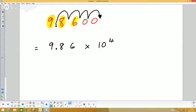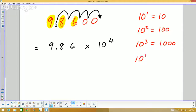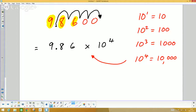To confirm: ten to the power of one is ten, ten squared is ten times ten which is a hundred, ten to the power of three is a thousand, and ten to the power of four is ten thousand. So 9.86 times ten thousand does indeed give us ninety-eight thousand six hundred.